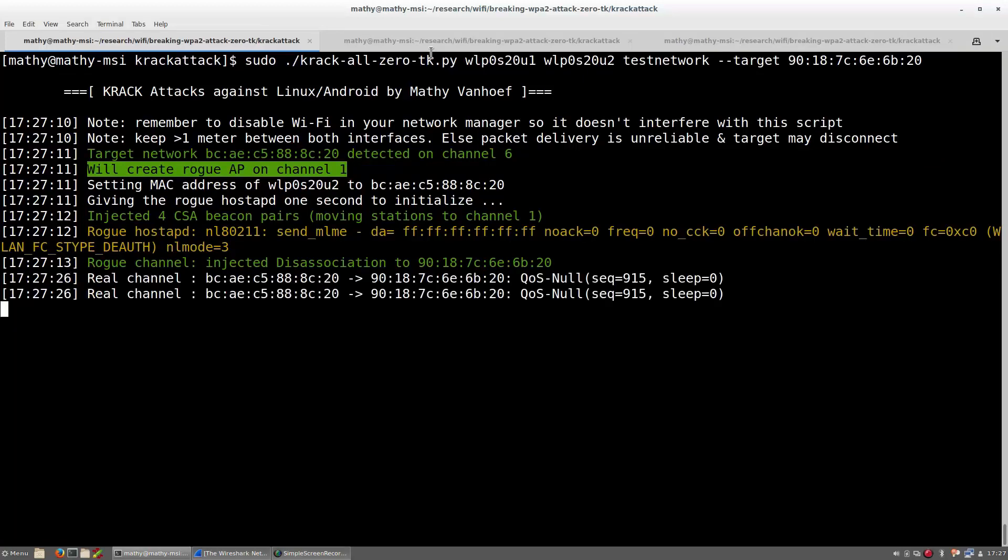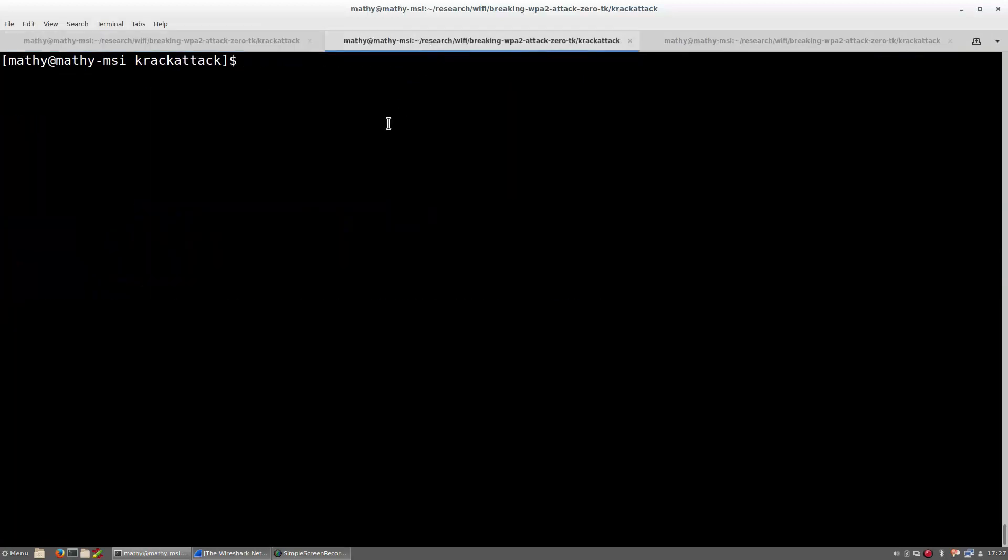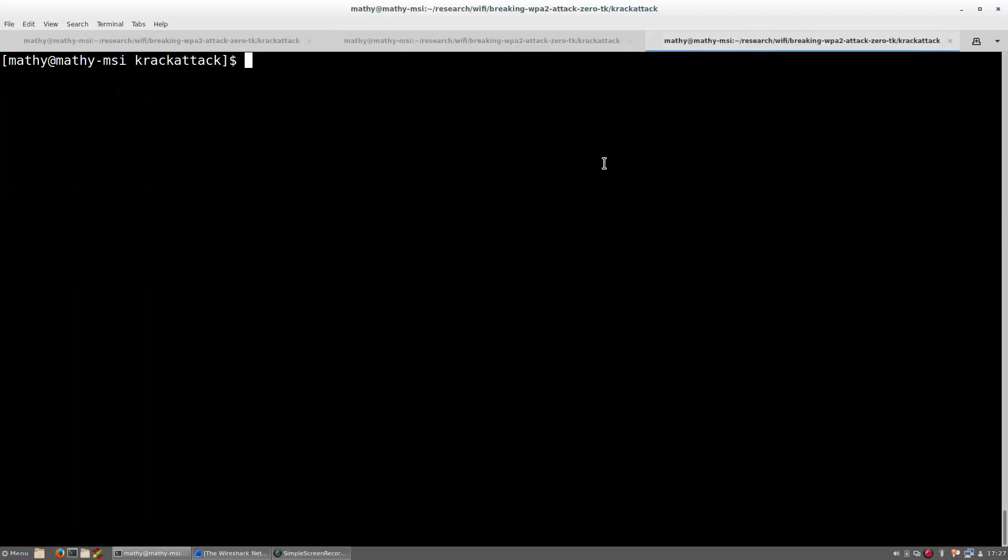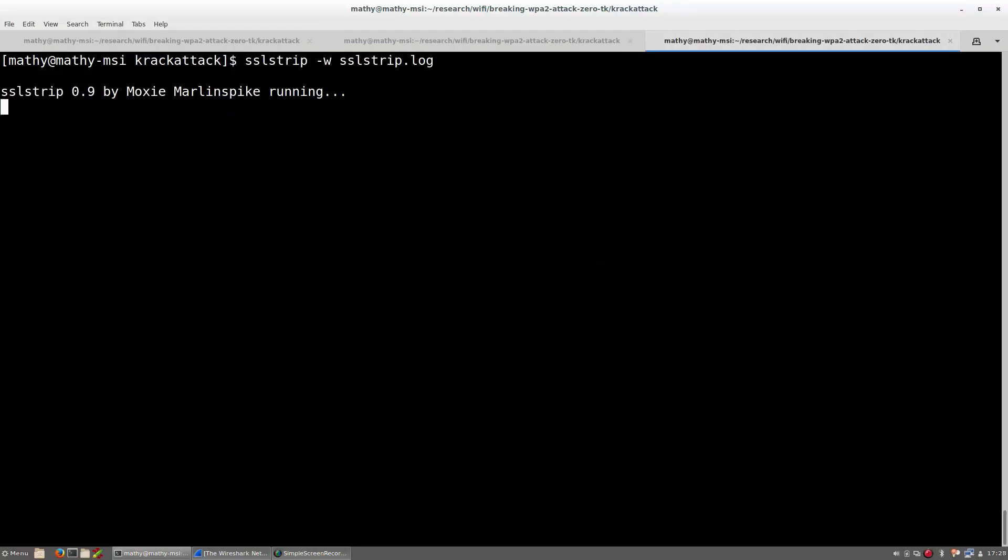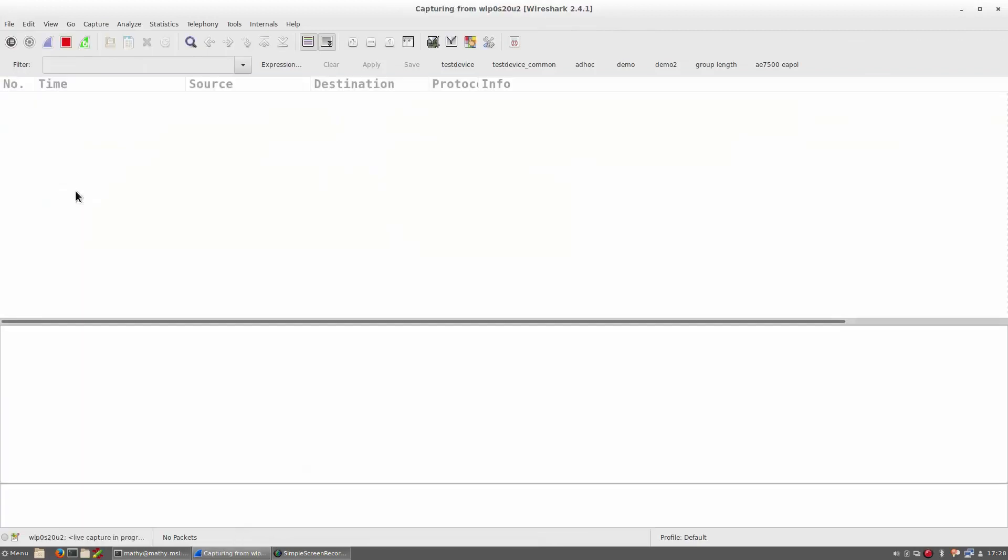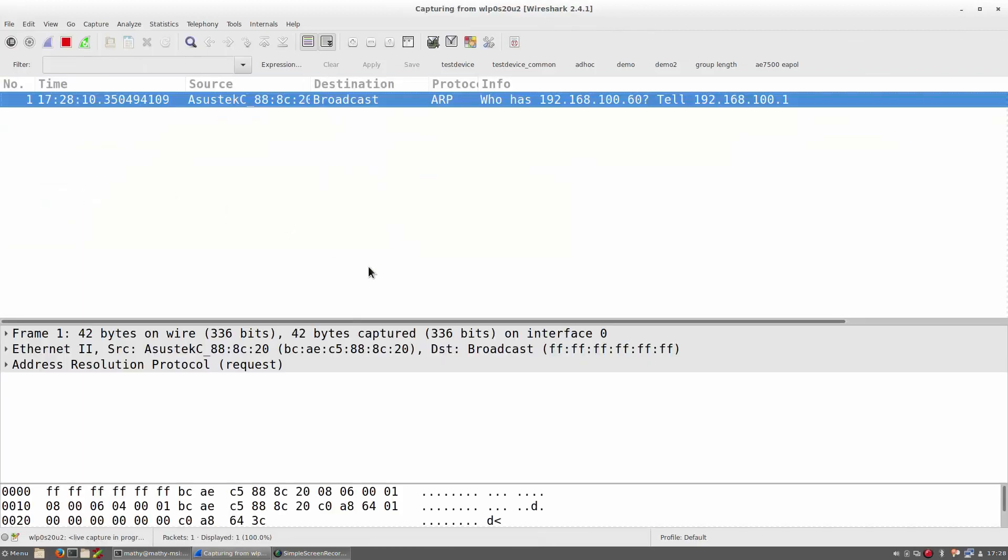Second, we make sure the victim can access the internet through our malicious network. Additionally, I am also executing the SSL strip tool. This tool will try to remove the additional HTTPS protection of improperly configured websites. Finally, I am going to use Wireshark to capture any data that the client will be transmitting.